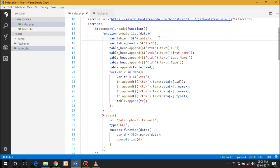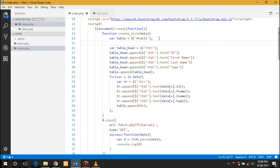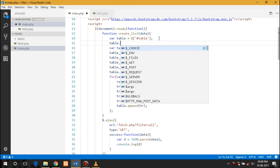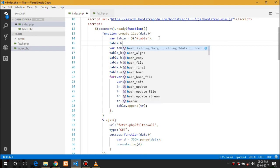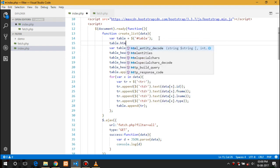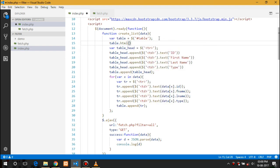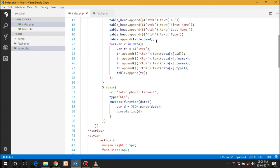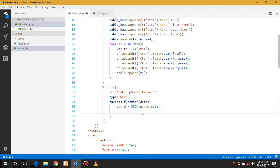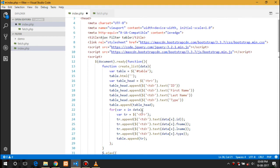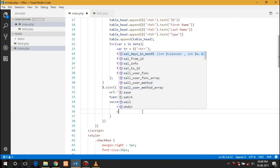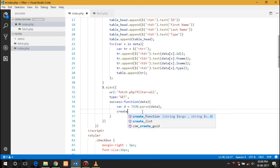First before creating the list we just need to empty the table if there is any data there or not. This will clear the data and we are good to go. Here we will call the function createList.